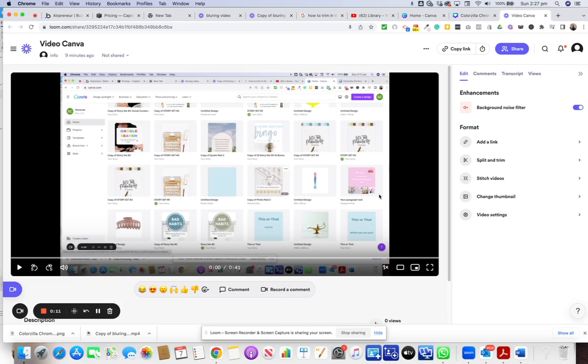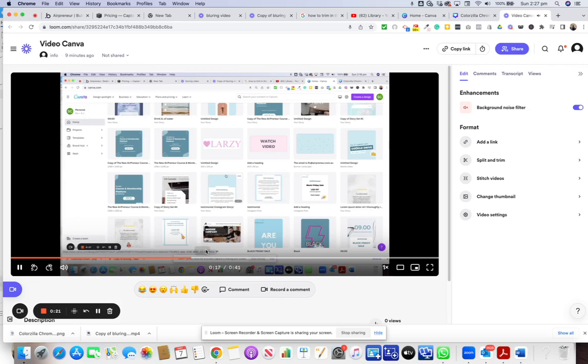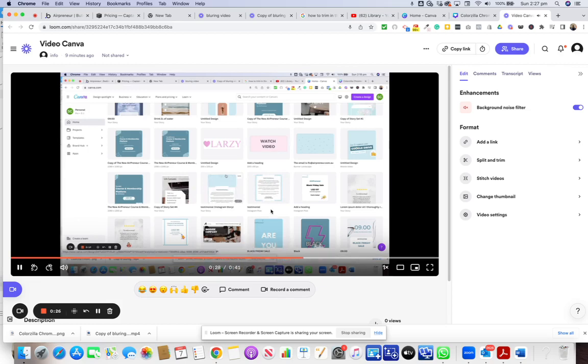Okay, so I've got the video here. I'll show you where it needs to be trimmed. So about 16 seconds to about 20 to 26 seconds, so I want to trim in between there.